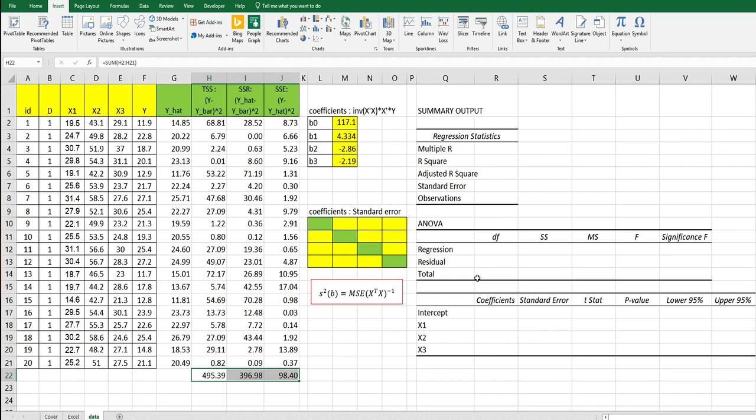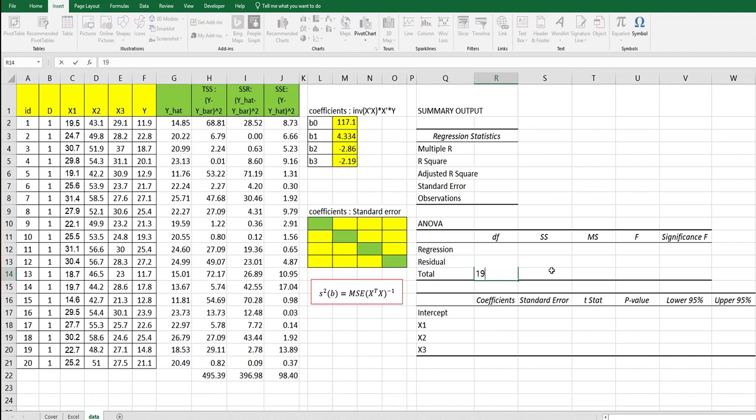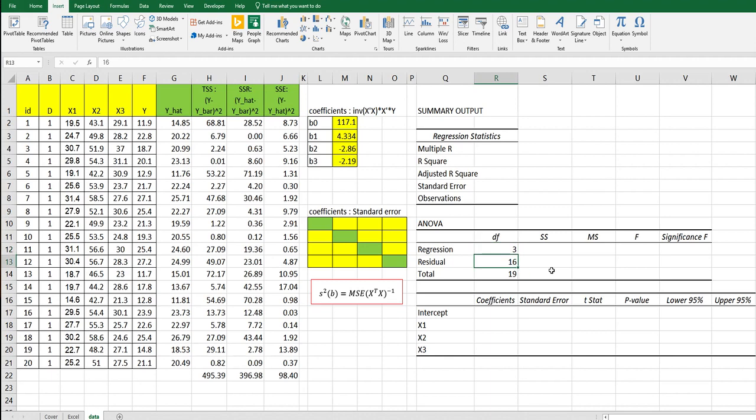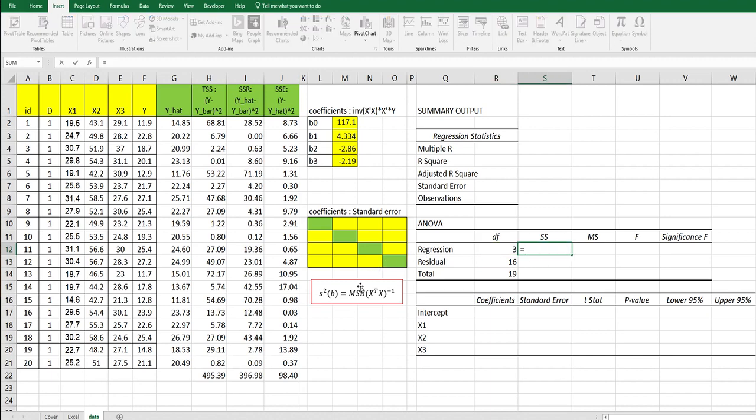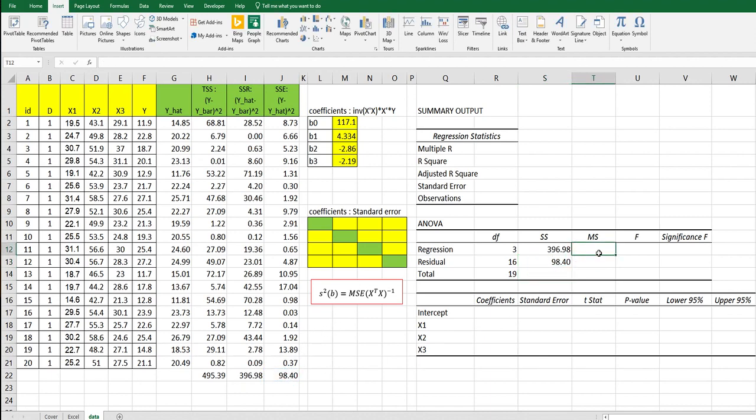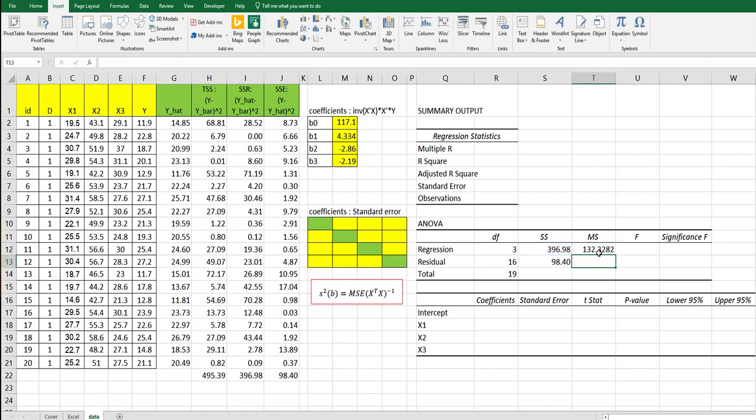Let's fill in ANOVA first. Total degrees of freedom is 19 because the formula is n minus 1, and for residual is 16. The regression degrees of freedom is 3 because there are three coefficients. The sum of regression and residual should equal this total degrees of freedom. Sum of squares of regression is this one, and residual is this one. Mean square is sum of square over degrees of freedom.